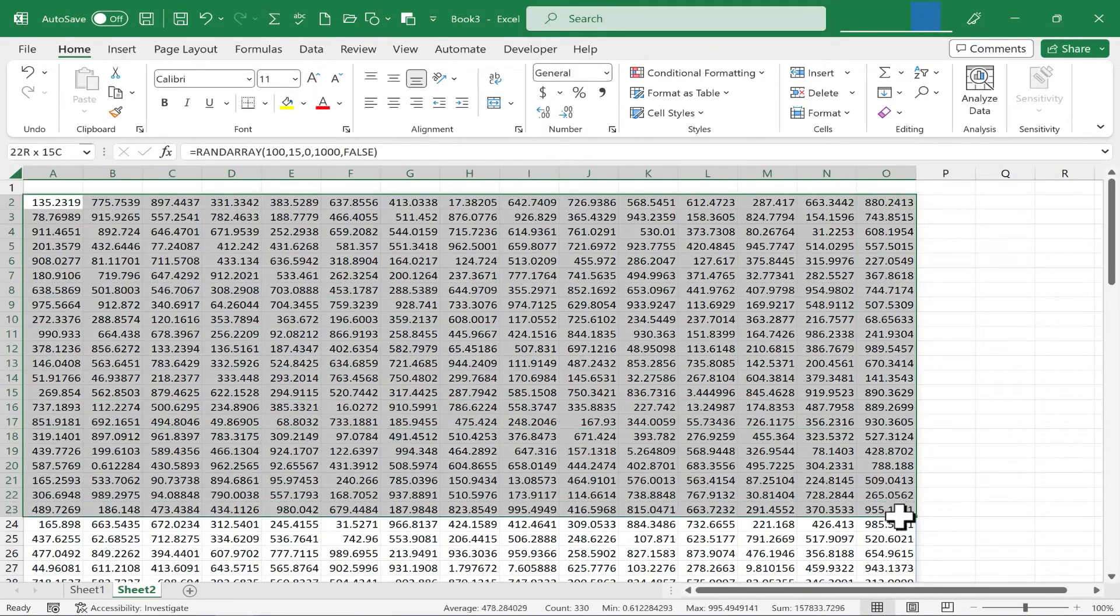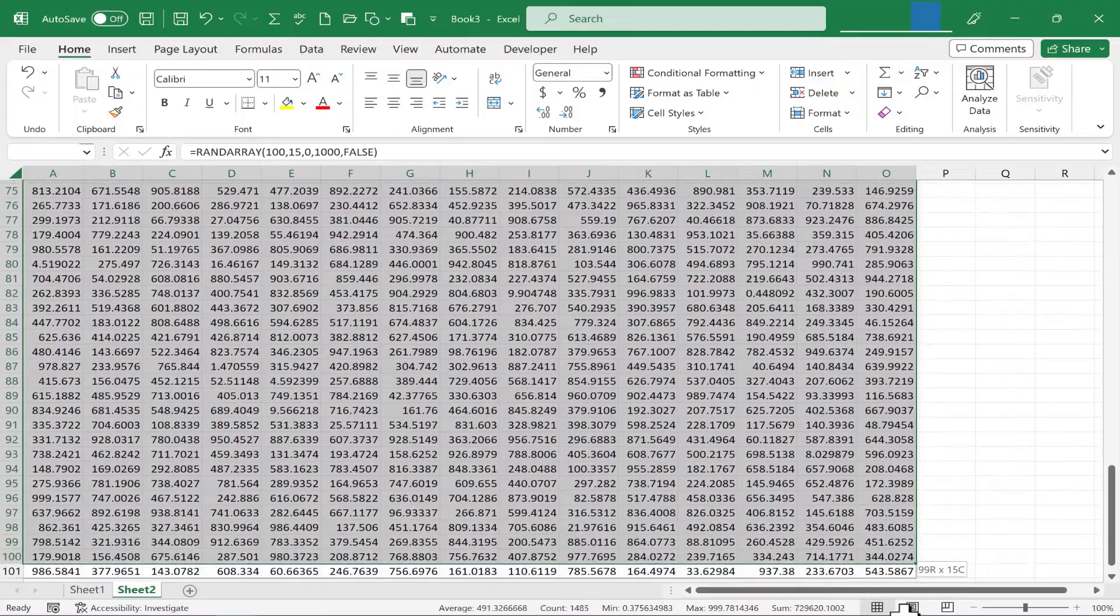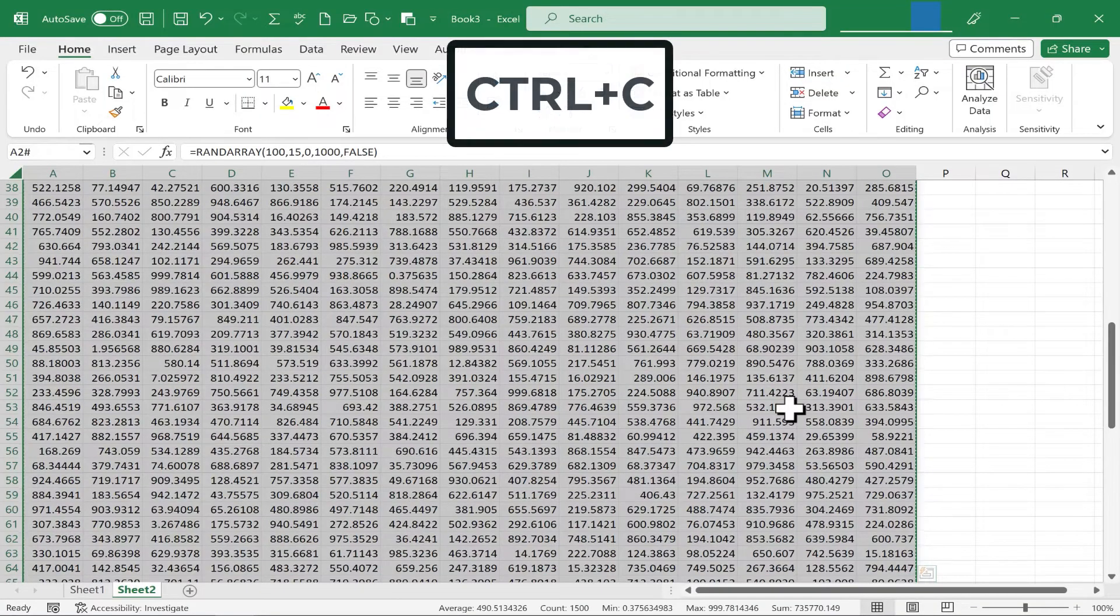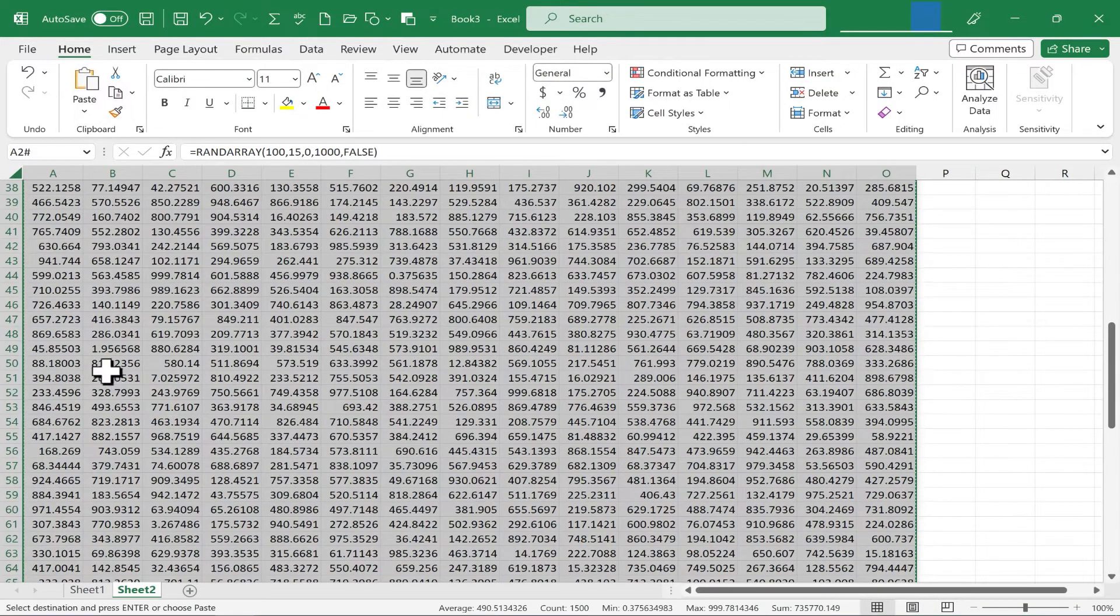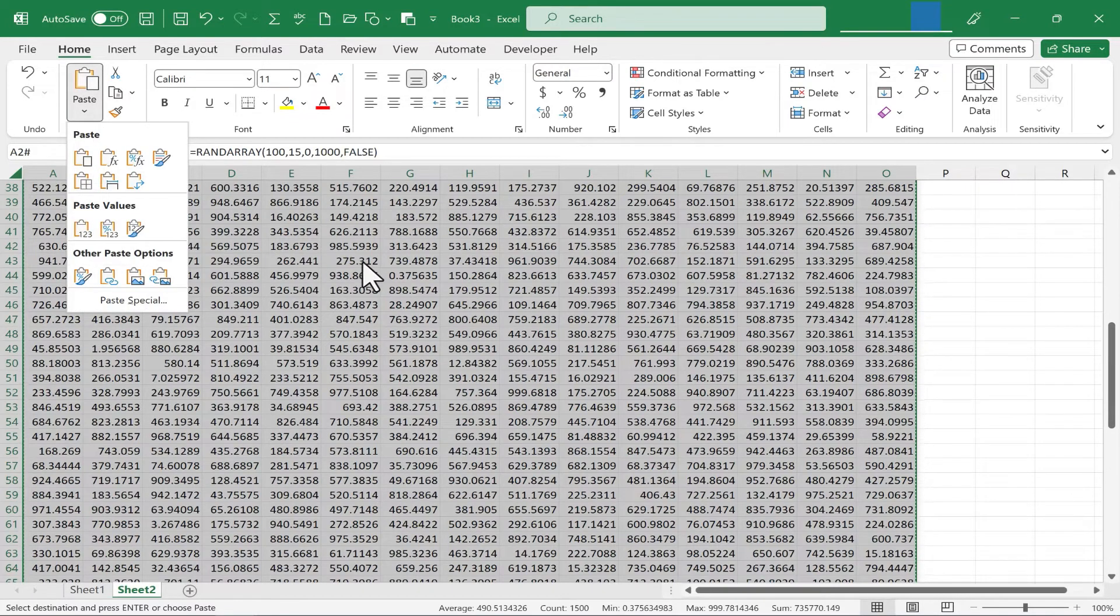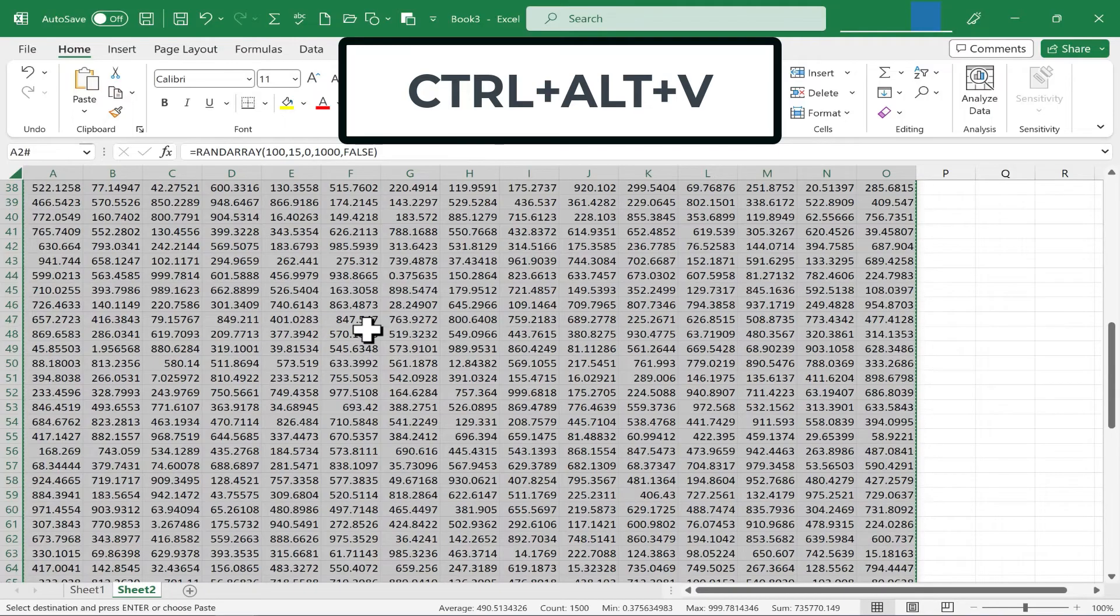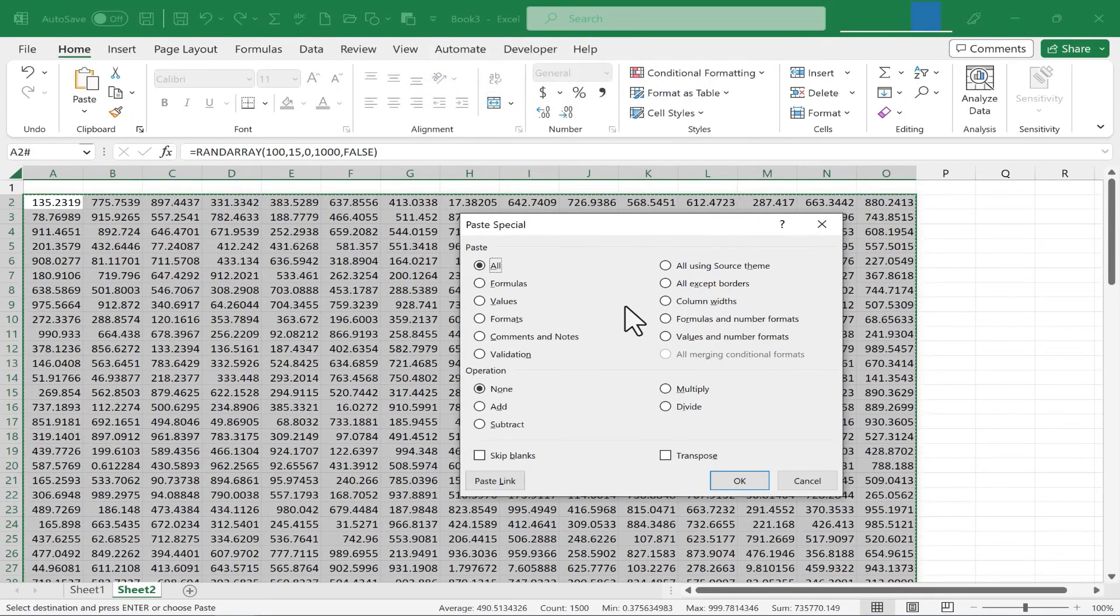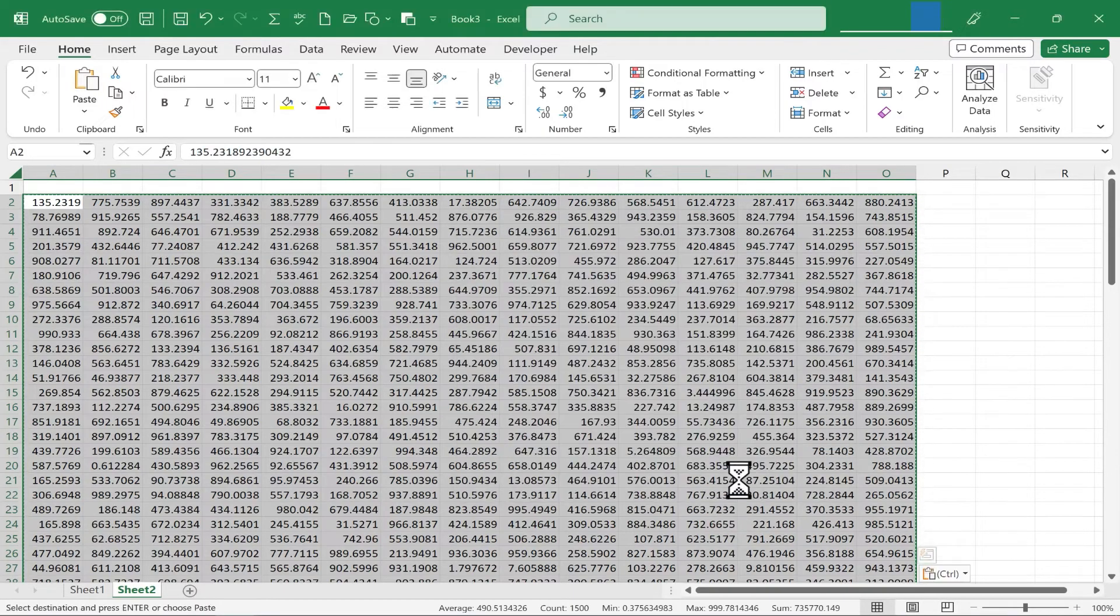I'm going to again select the entire array. And this time, I'll just hold Ctrl and tap C on the keyboard. And this time, instead of going up here and clicking to paste values only, hold Ctrl, hold Alt, and tap V on the keyboard. That brings up the paste special options, and I can just select values and click OK.